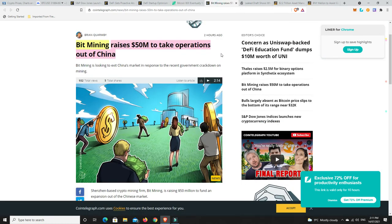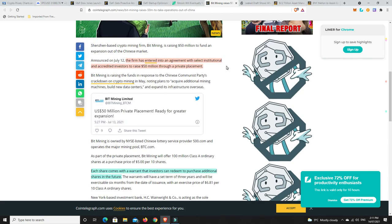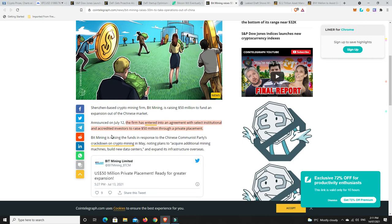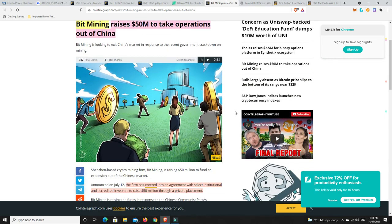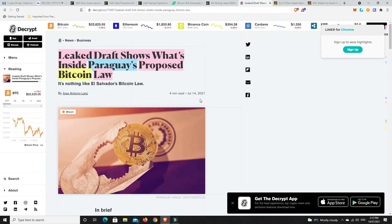BitMining raises $50 million to take operations out of China. There's been a lot of things going on with China with Bitcoin miners being turned off and kicked out and asked to leave. Some of them are now getting on the front foot and BitMining is one of them. The firm has entered into an agreement with select institutional and accredited investors to raise $50 million through a private placement. They'll get their $50 million, move over to the States, set up there. I don't think Bitcoin's disappearing. This space just continues to grow and grow and grow.